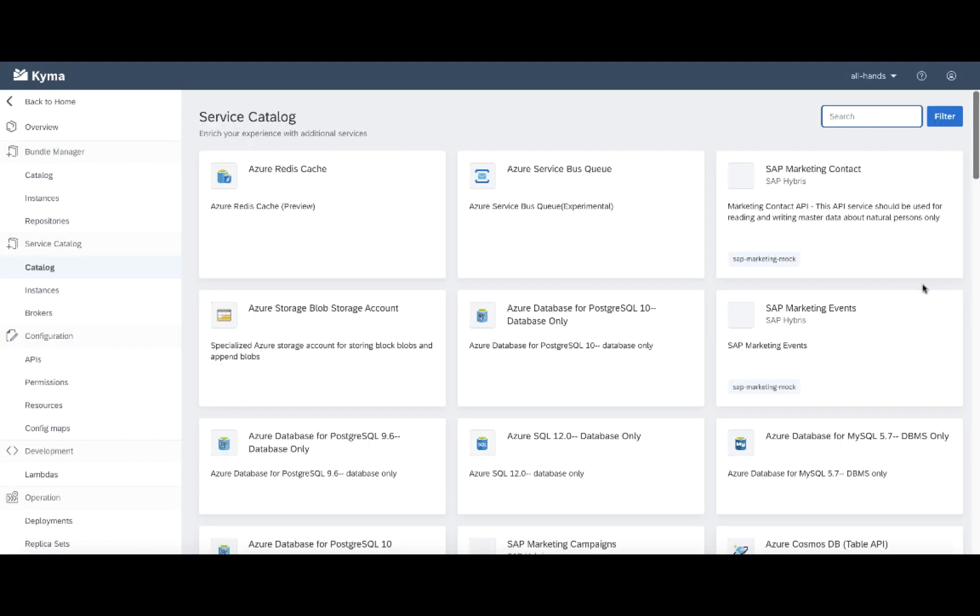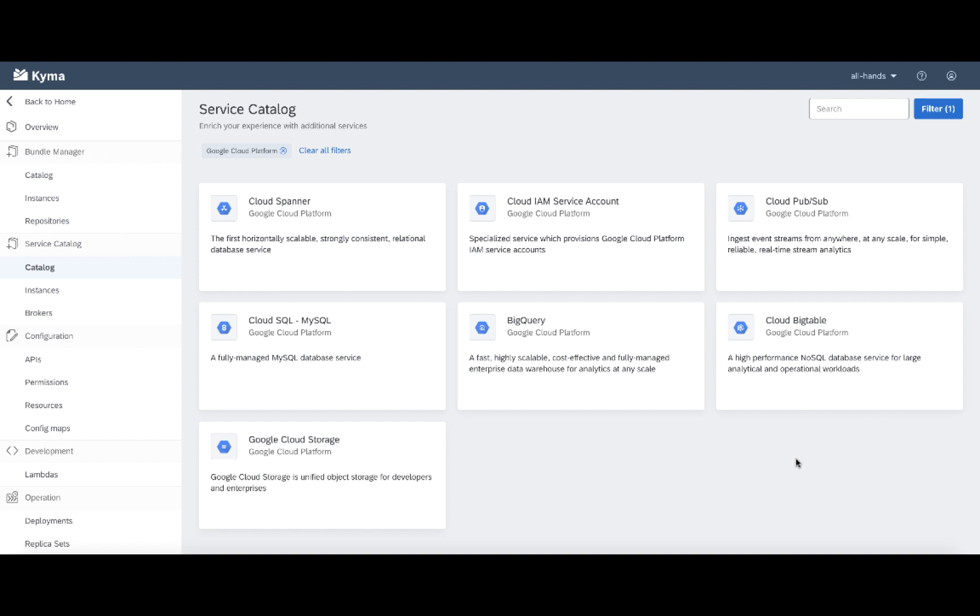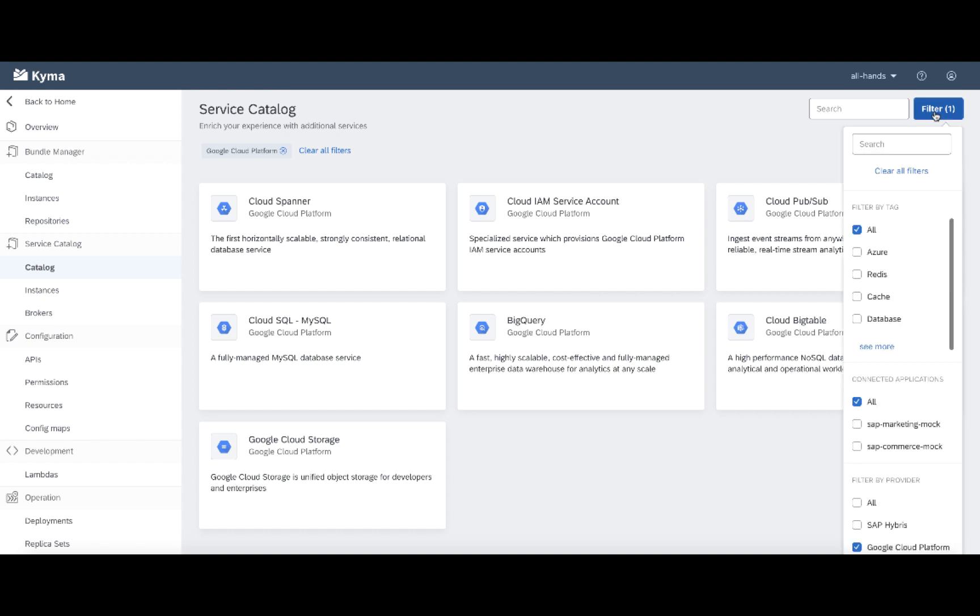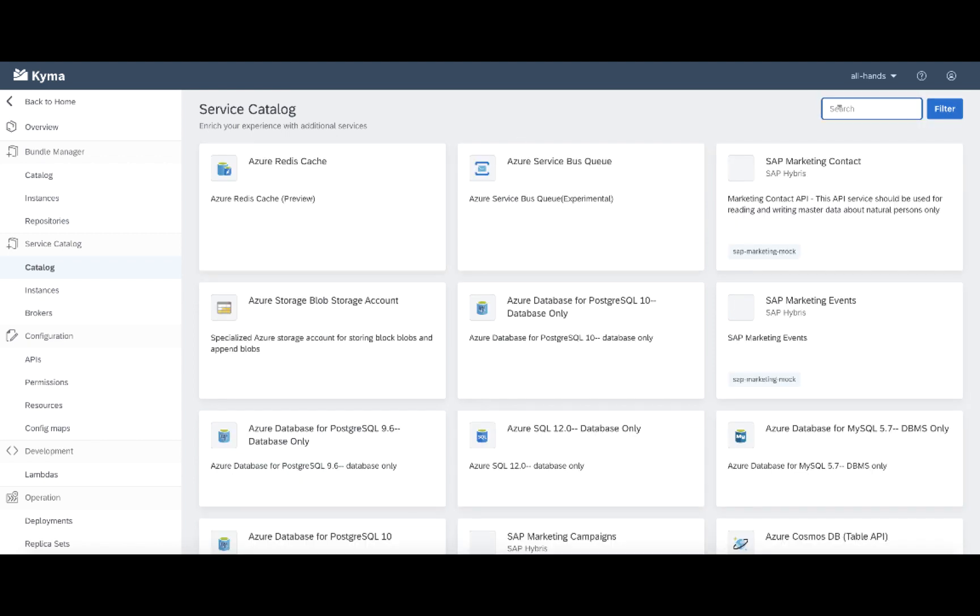Okay, so now I need a MongoDB. Maybe Google Cloud has some good services. Unfortunately, there's no database for my use case. So let's find something different. Let's just clear all the filters and manually search for Mongo.